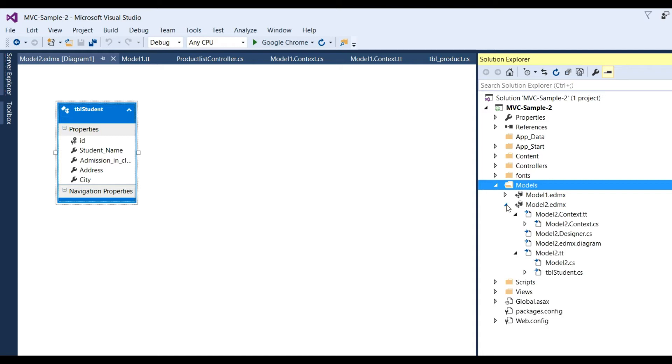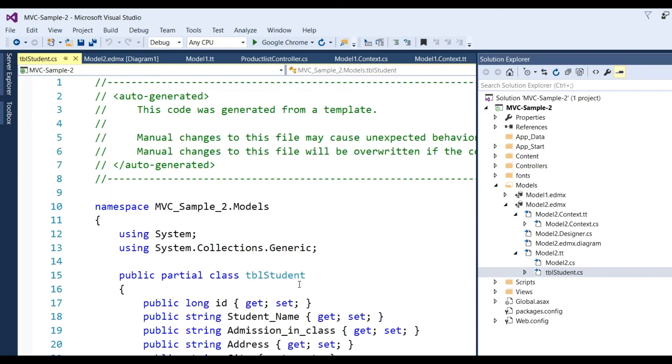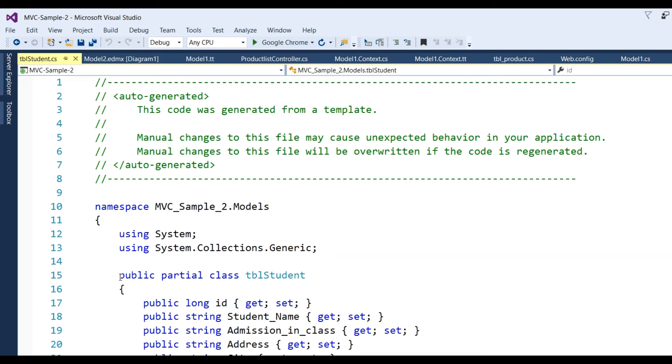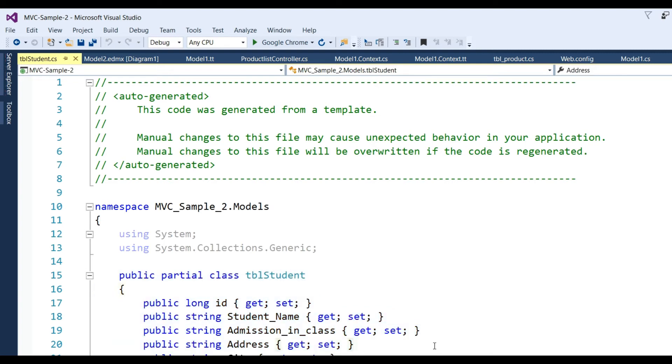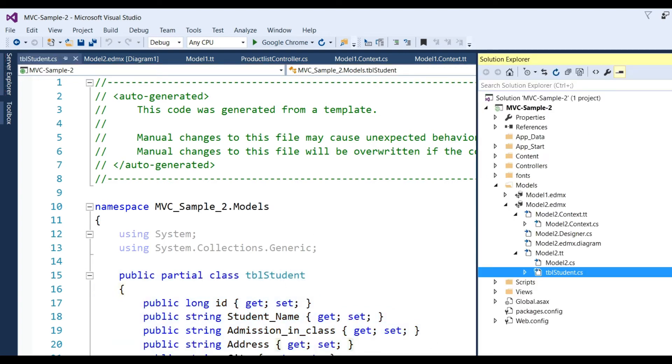When you click on this, there's a class tbl_student with student_name, admission_in_class, address, and city. Now I have to design a controller.